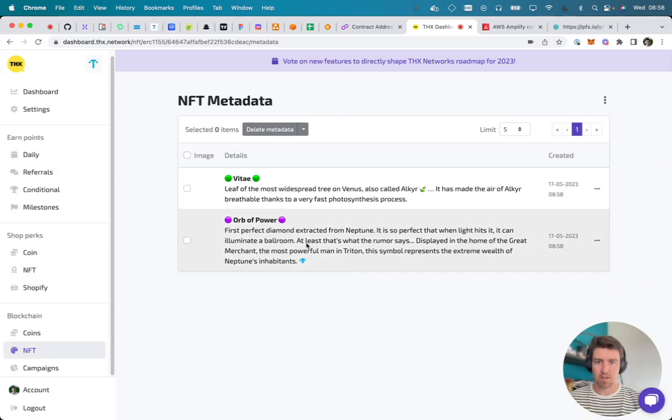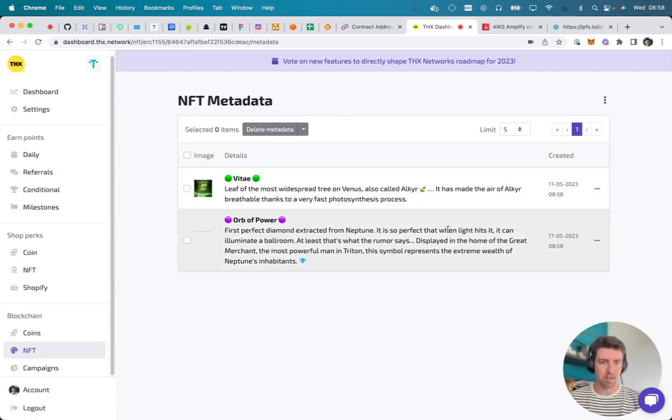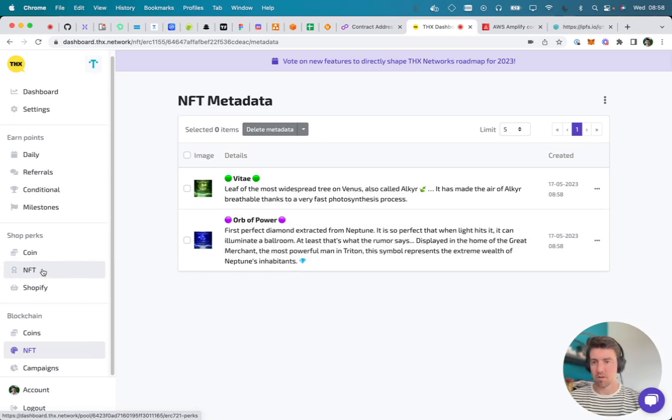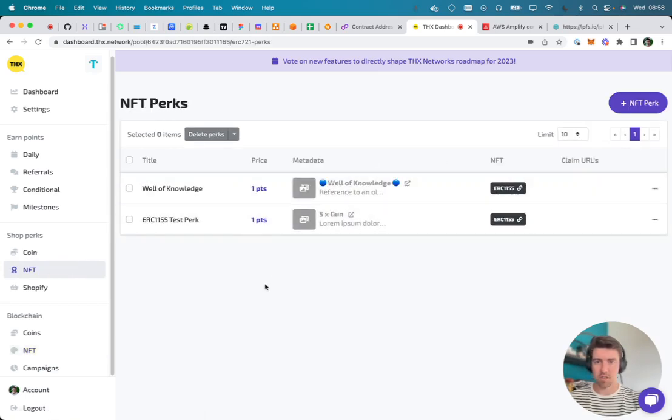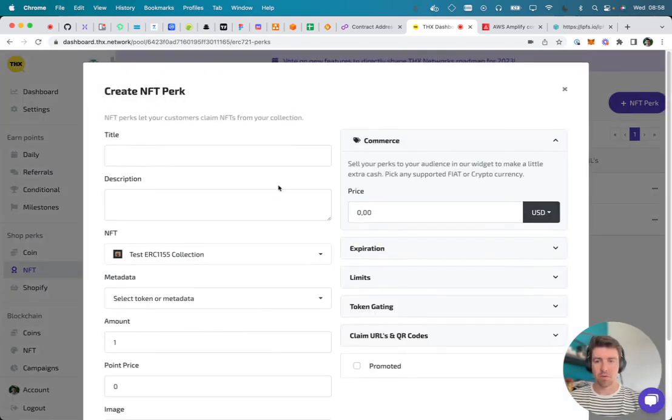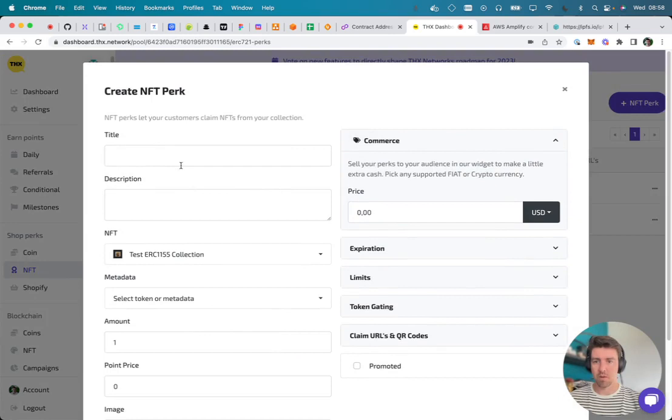When you now go to your perk section, you will be able to create a perk. Give it a nice name.